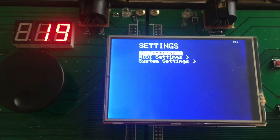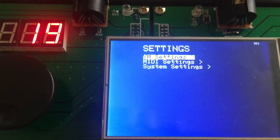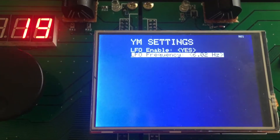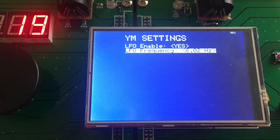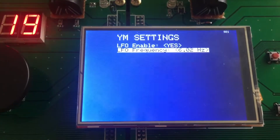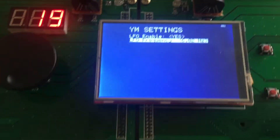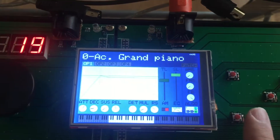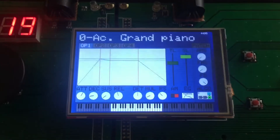For example, I have some settings for the Yamaha chip. Here it's asking me if I have LFO enabled, and if so, what's the frequency. So right now I'm going to push the exit button and go back, and I'm going to talk a little bit about that too.